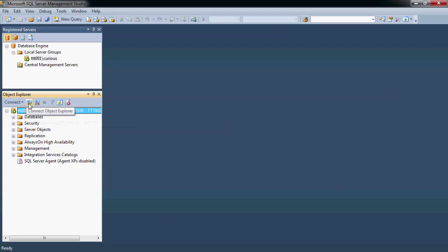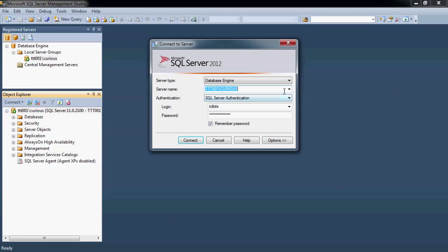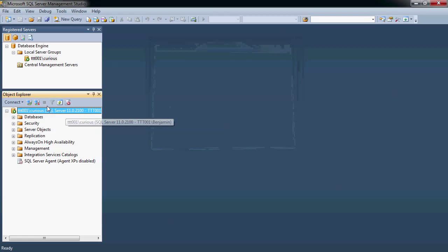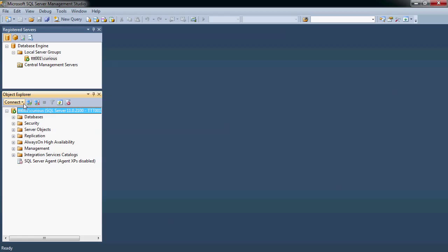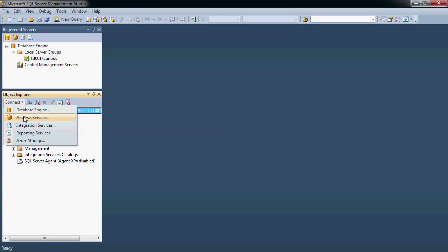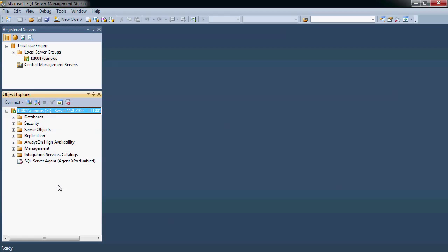So notice this is to connect to an additional server if I wanted to. I can disconnect here and refresh the different things that I have. I could also connect to a different type of instance, whether it's a database analysis service, integration, or reporting services. So there's a lot of neat features to explore and find.